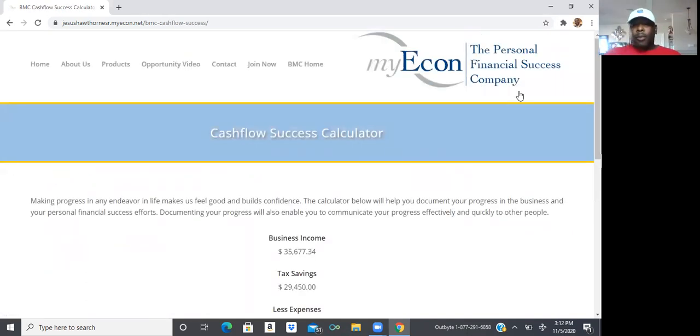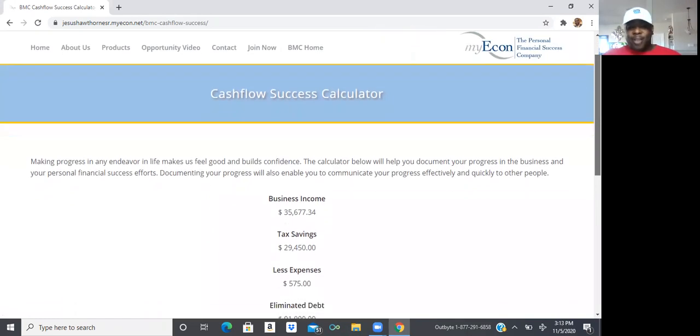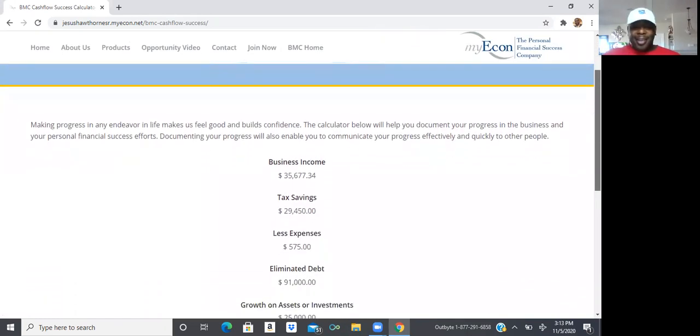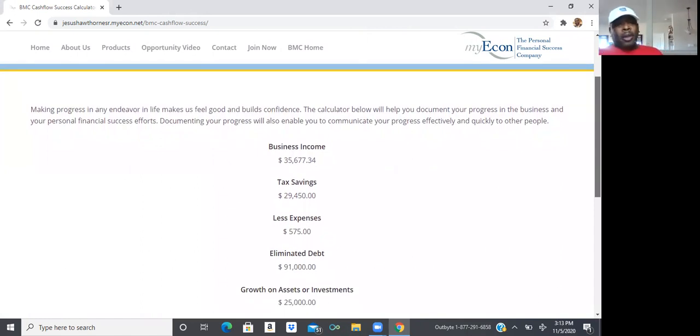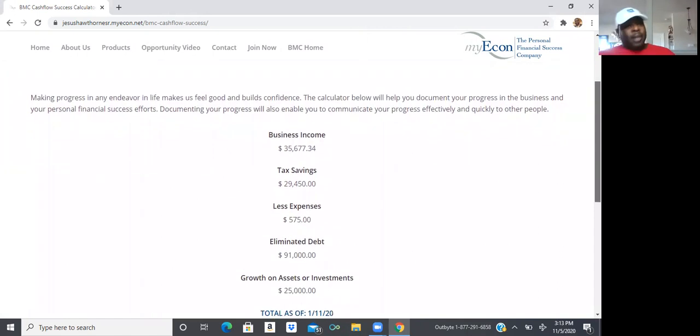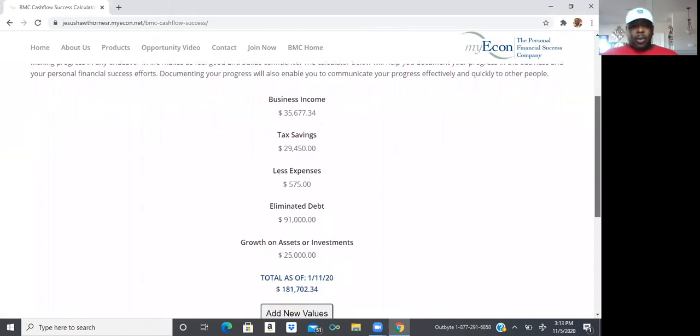So from here, you'll be able to put in, I need to update mine. This is old, but I need to update it. But from here, you basically, you're going to answer the questions.